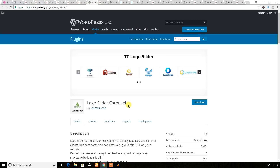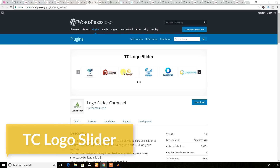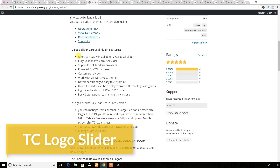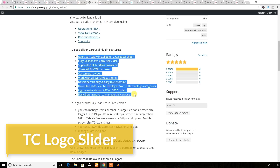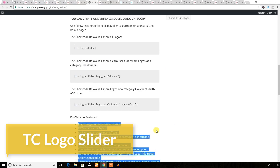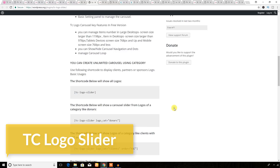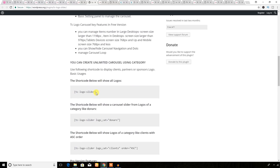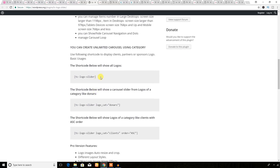This is a logo slider carousel plugin. You can display a logo carousel on your business website using the TC Logo Slider plugin. These features are available in the free version, and you will get many extra features in the premium version. To use the plugin, you will have to use the provided shortcodes to display the logo carousel.